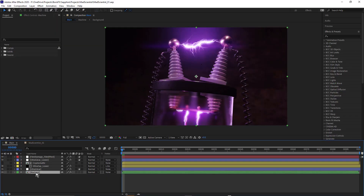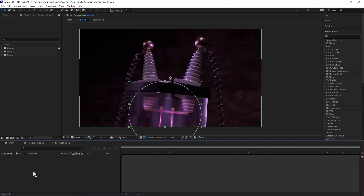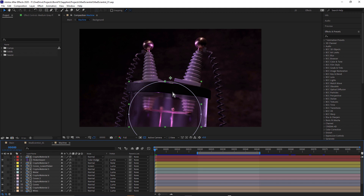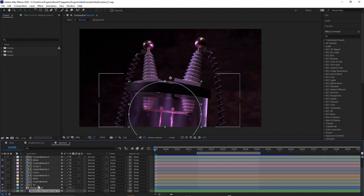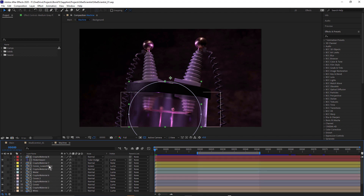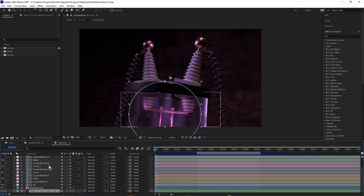Okay, so here in After Effects, it's pretty simple. We've got the main composition, which is the final rendered composition. We've also got this machine composition — I'm calling it the mad scientist machine — and in here I've got all of the different passes rendered out of Cinema 4D. Let's look at this from bottom to top and see how this is composited.